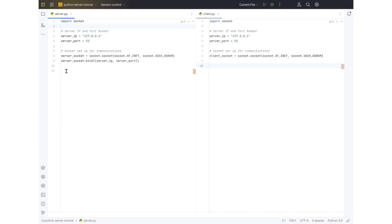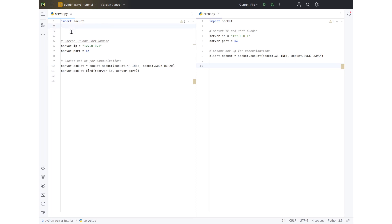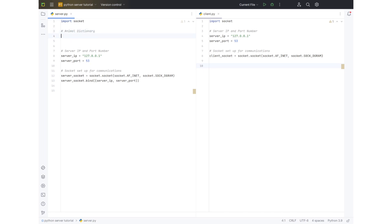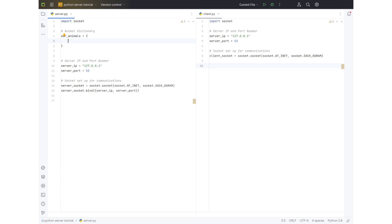Now let's work on adding in our animal dictionary. We're going to add the animal dictionary on our server side at the very top. This is what our server is going to do — it is going to have different names of animals and the client is then going to ask for the names of those animals. To set up a dictionary you need to have a name for it, so ours is going to be called our_animals equals curly brackets.